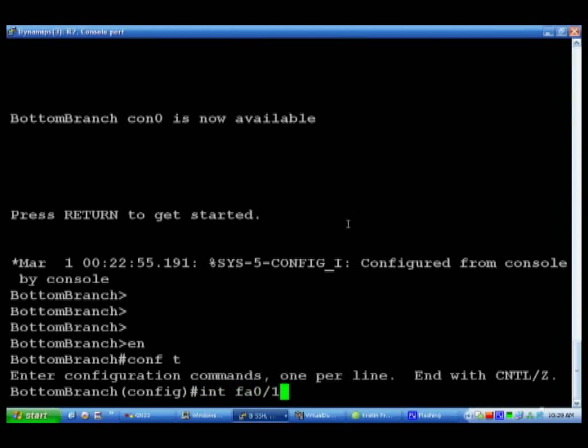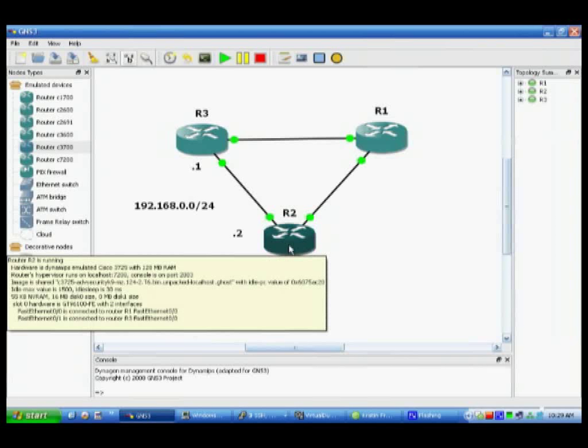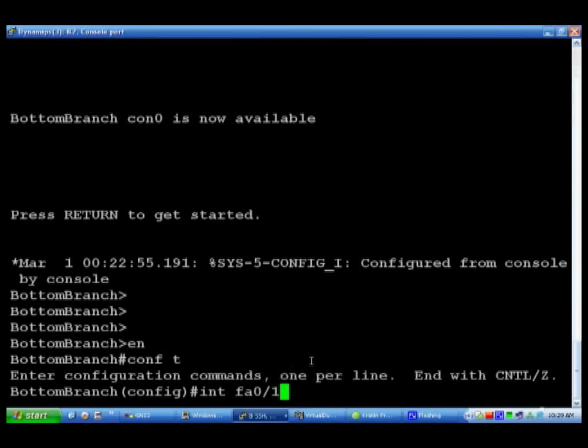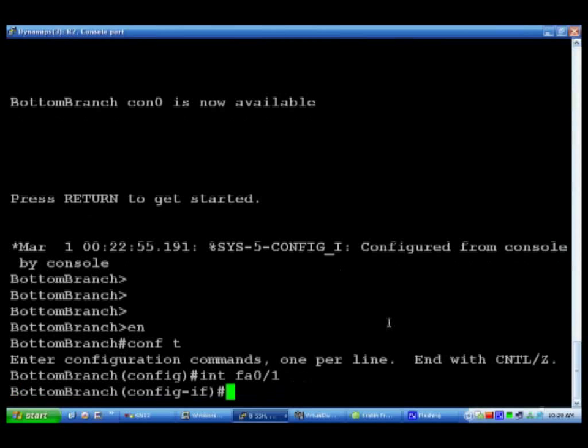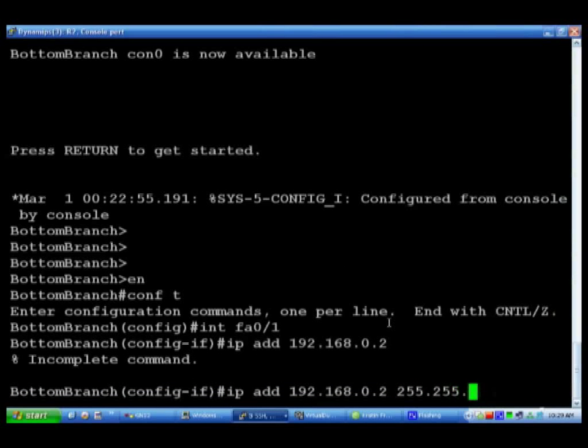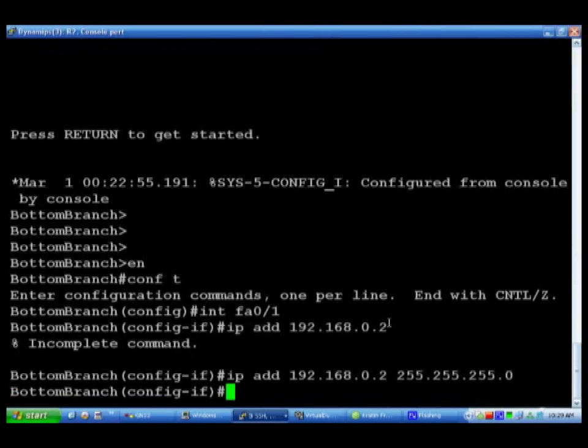Wait, first we have to go into interface fa0/1. Let's double check to make sure. Yep, zero one is right. Then we'll do an ip add of 192.168.0.2. And what did we forget? As usual, the subnet mask.